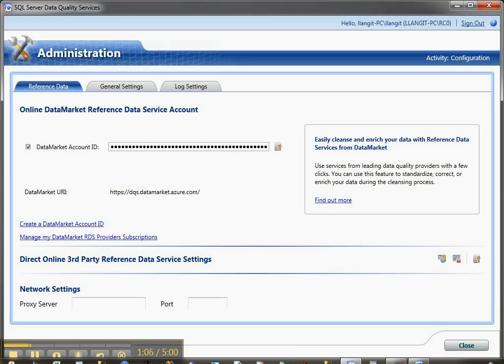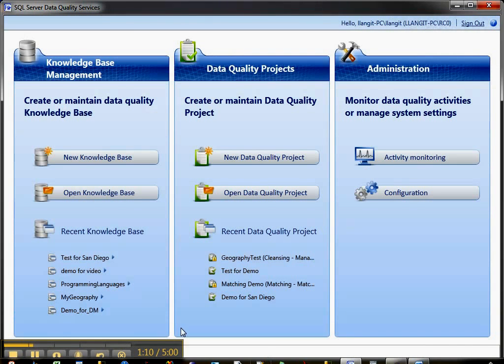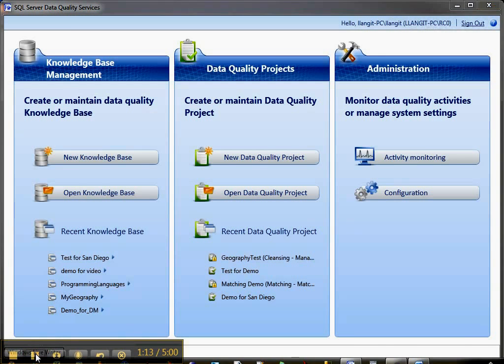Let me jump out and show you what this looks like in the Windows Azure data market. I'm going to pause while I bring that up.